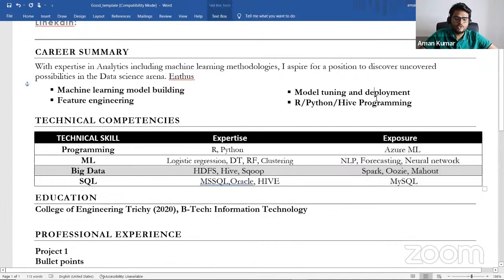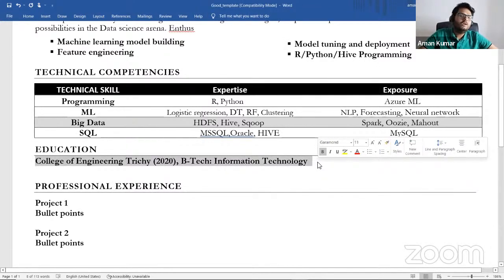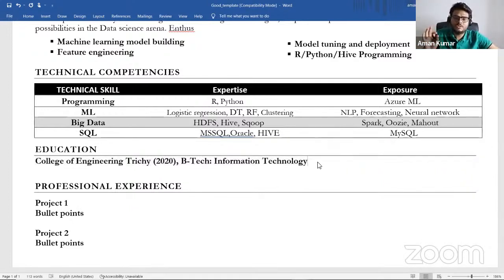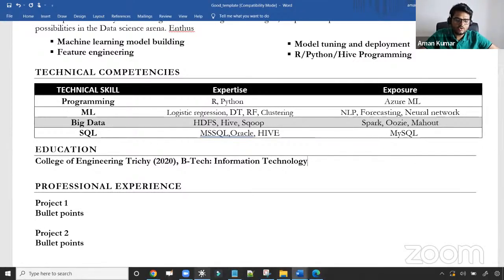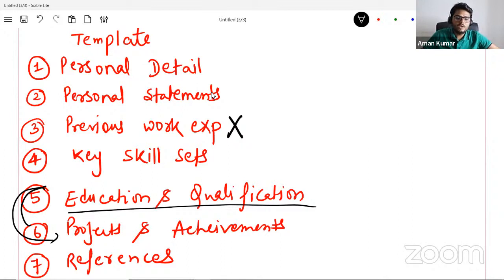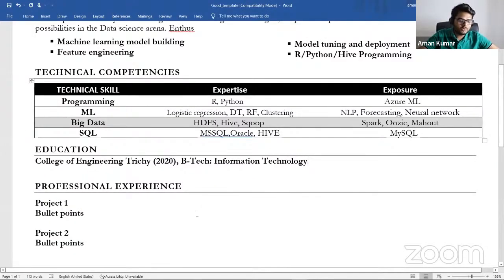If you put it in a table kind of format, it will be easy for the other person to understand and grasp. You can divide it into expertise and exposure if you want — that is optional. Your education will be just one-liner. Nobody is interested in knowing more about your education. Just: college of engineering, your engineering college, what is the degree, what is the year — that's all. No need to go into much detail.